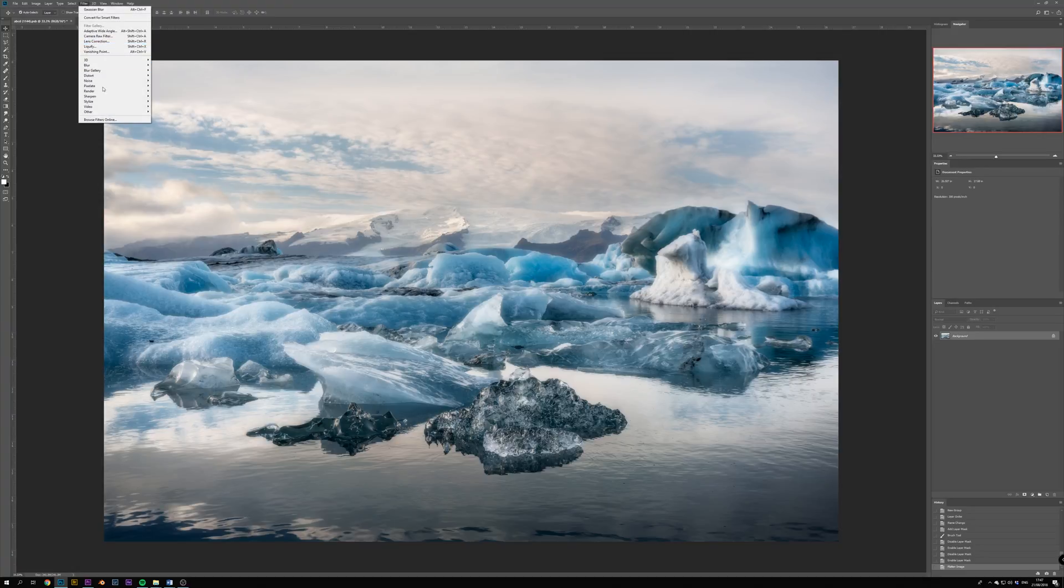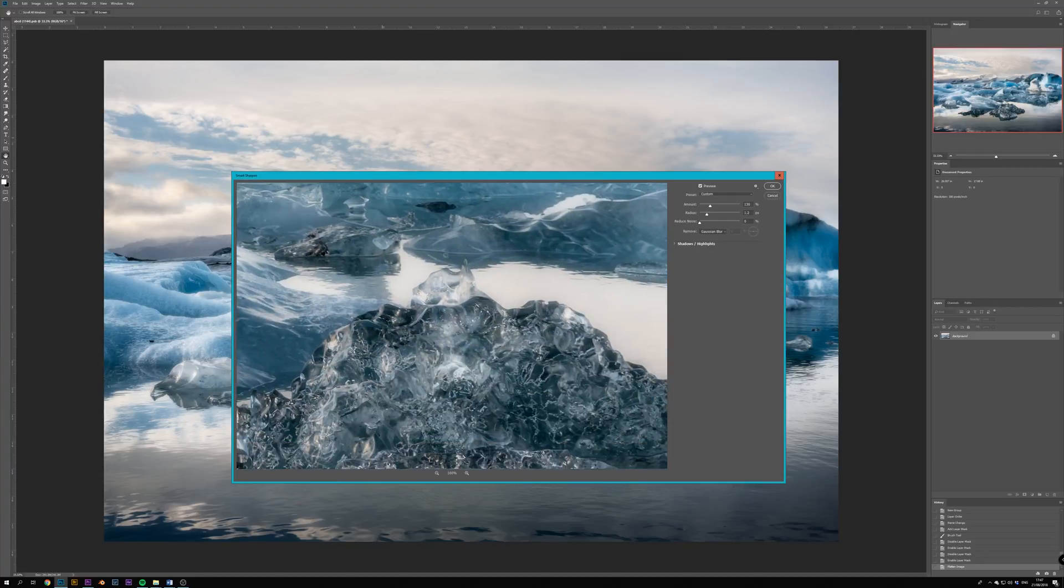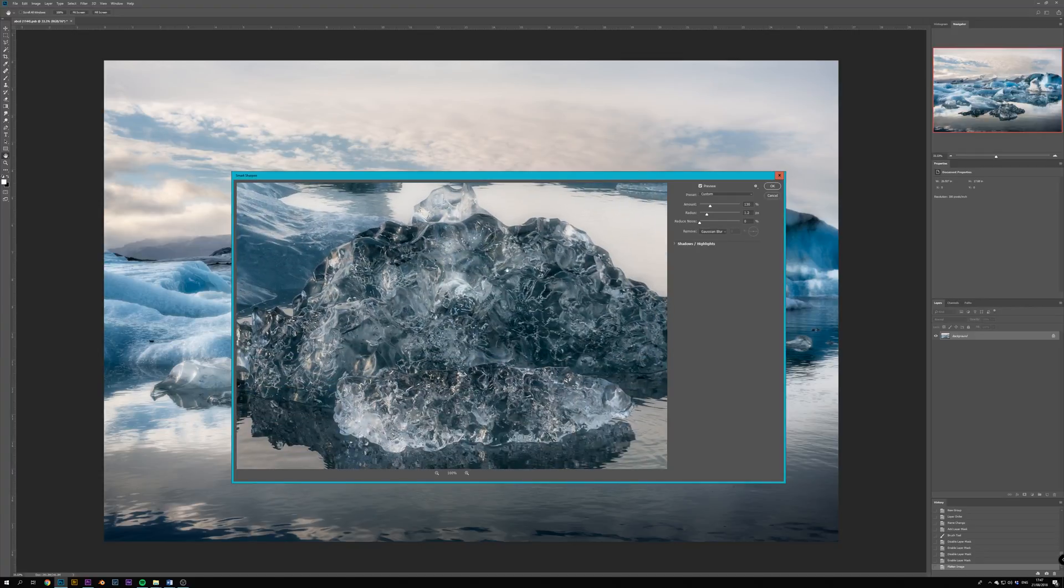Then we select Filter, Sharpen and Smart Sharpen. And here we can add final sharpening to the image.